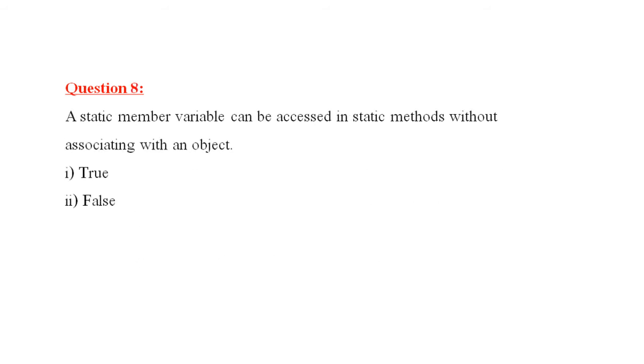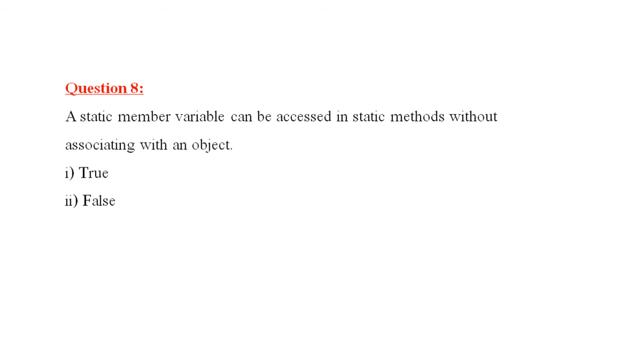Question number eight is, a static member variable can be accessed in static methods without associating with an object. Suppose in the class wrapper, you have declared some static variables and if you try to access them from the main method without creating object, you can access them. Therefore, the answer is true.